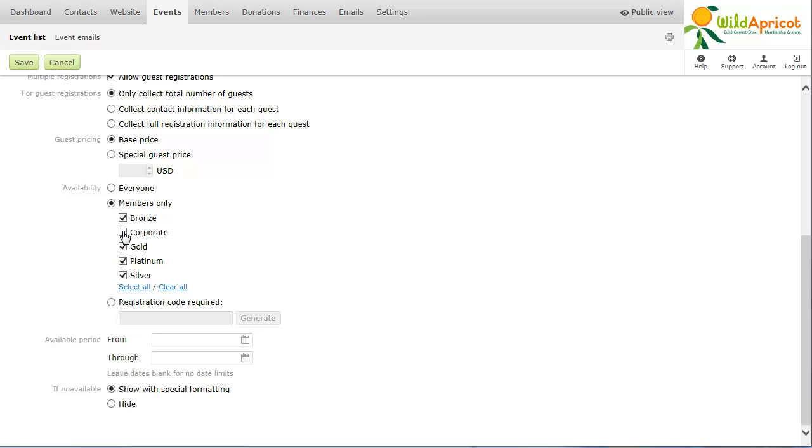You can offer early bird discounts and other limited time fees by making a registration type only available within a certain time period.